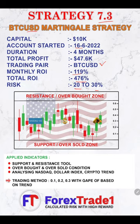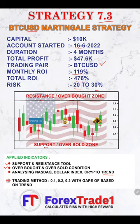Here is the exact strategy we are following — it is based on resistance and support, and based on overbought and oversold conditions. We are also considering the NASDAQ, US Dollar, and Gold trends. The applied indicators are a support and resistance tool, overbought and oversold condition indicator, and analysis of the NASDAQ Dollar Index and crypto trend. Based on this analysis, we apply the strategy and take trades for BTC/USD.